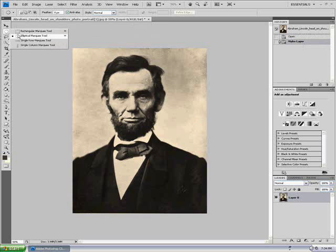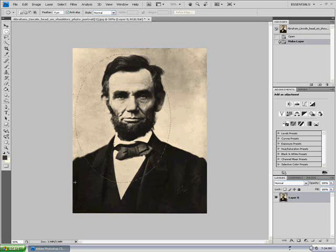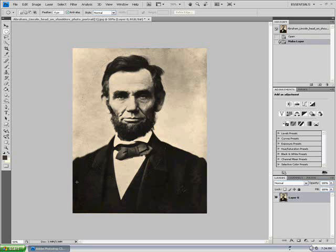Click the Elliptical Marquee tool, which is M or something like that, and create a circle where you want to have it.